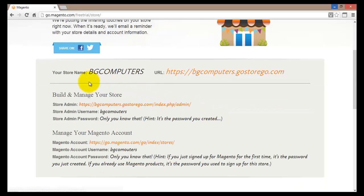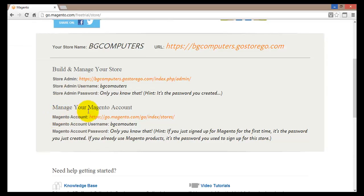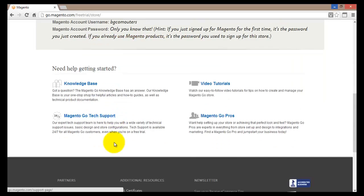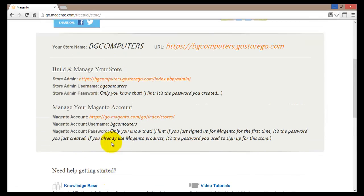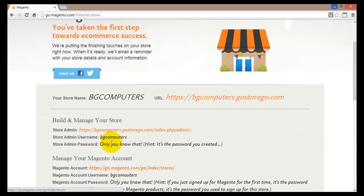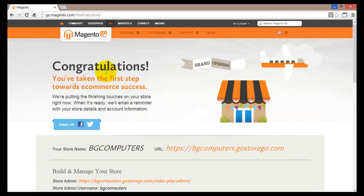The confirmation page also shows information about how to build and manage your store, including the store admin address, your username and password, and your Magento account details. There is also information at the bottom about how to get started. Once you receive the email from Magento, you'll be able to go ahead and build your store.